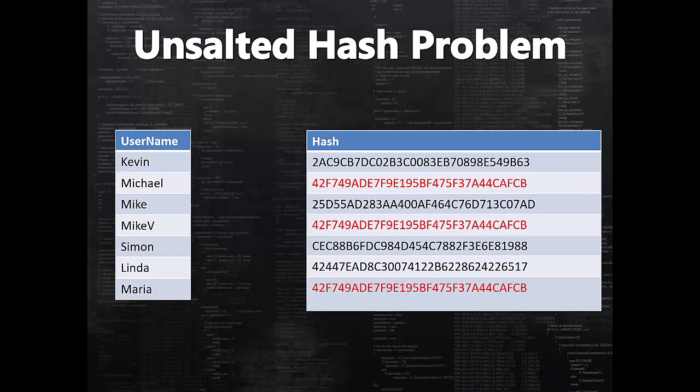If they store username and password in clear, if their database is compromised they are in big trouble because they are putting all users at security risk. So the way they do it is instead of storing password in clear, they actually store the hash of the password. When user would like to login, they can always recalculate the hash and compare it against their table to validate that user is a valid user.